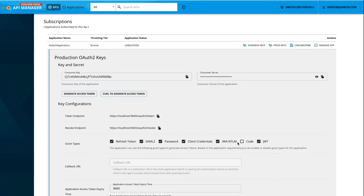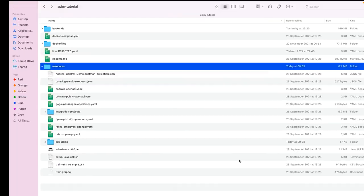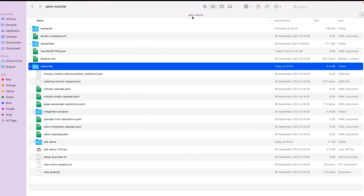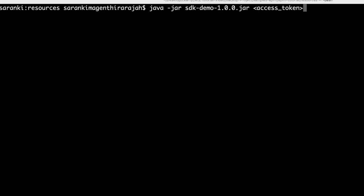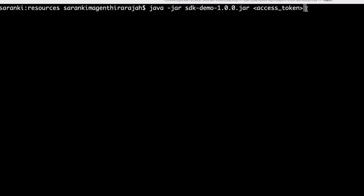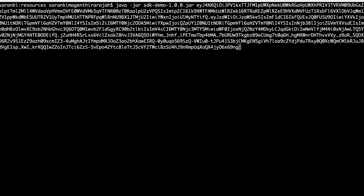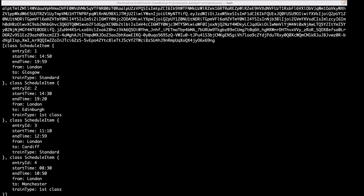Next, let's go to this demo package. Under that, we have this apim tutorial folder. Under that, we have resources location. Under this resources location, we have the SDK demo 1.0.0 jar. Let's try to invoke this Quantistrain API using this jar with the access token that we have just generated. In order to invoke this API, you have to call this command. And for this access token, let's provide the access token that we have generated now. As shown in the terminal, you can get the responses for this API invocation.